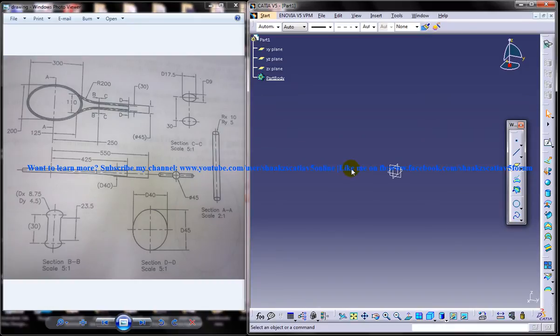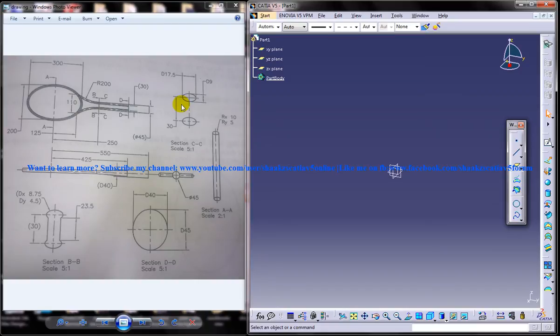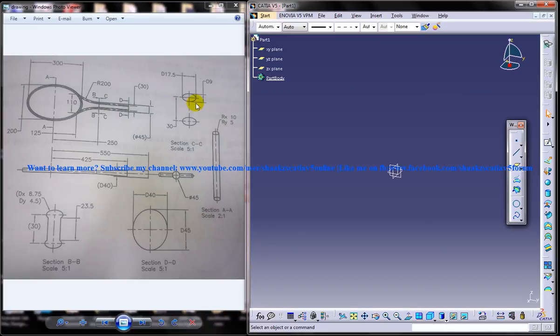Now to start off, you need to see the drawing. As I said, there is a tutorial on how you can read the drawing. You can go onto that and see how you can read a 2D drawing and create a 3D out of it.